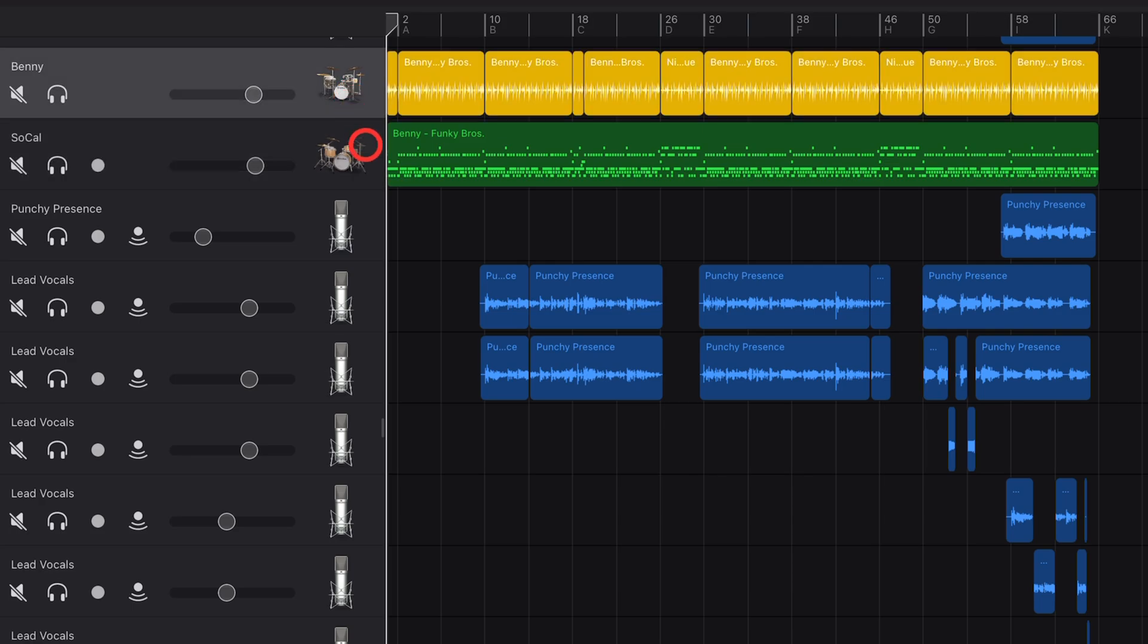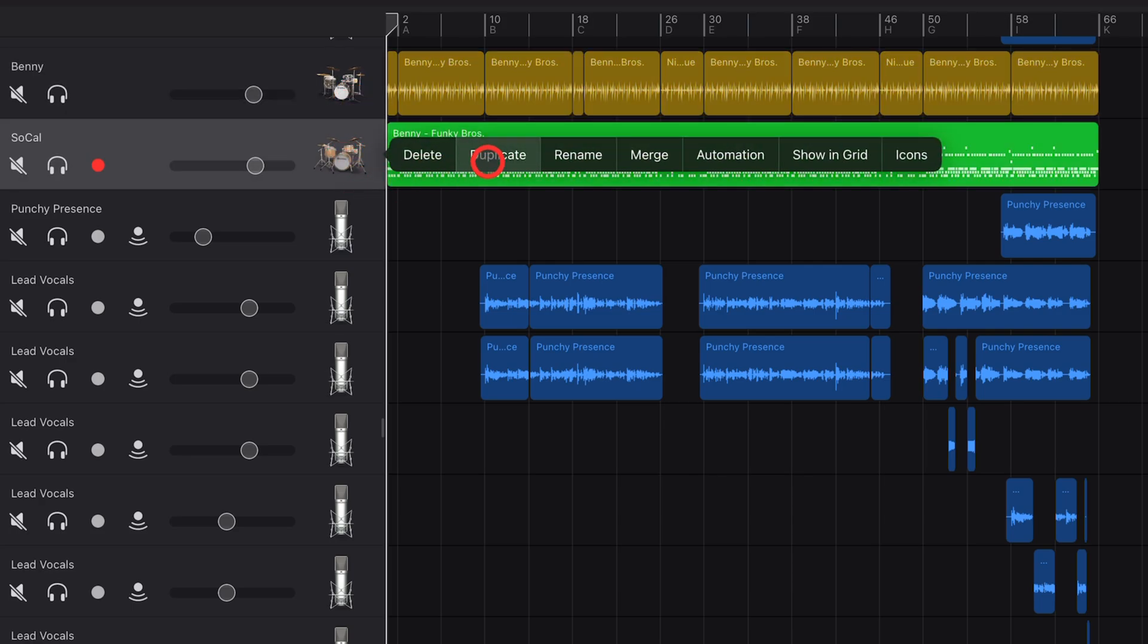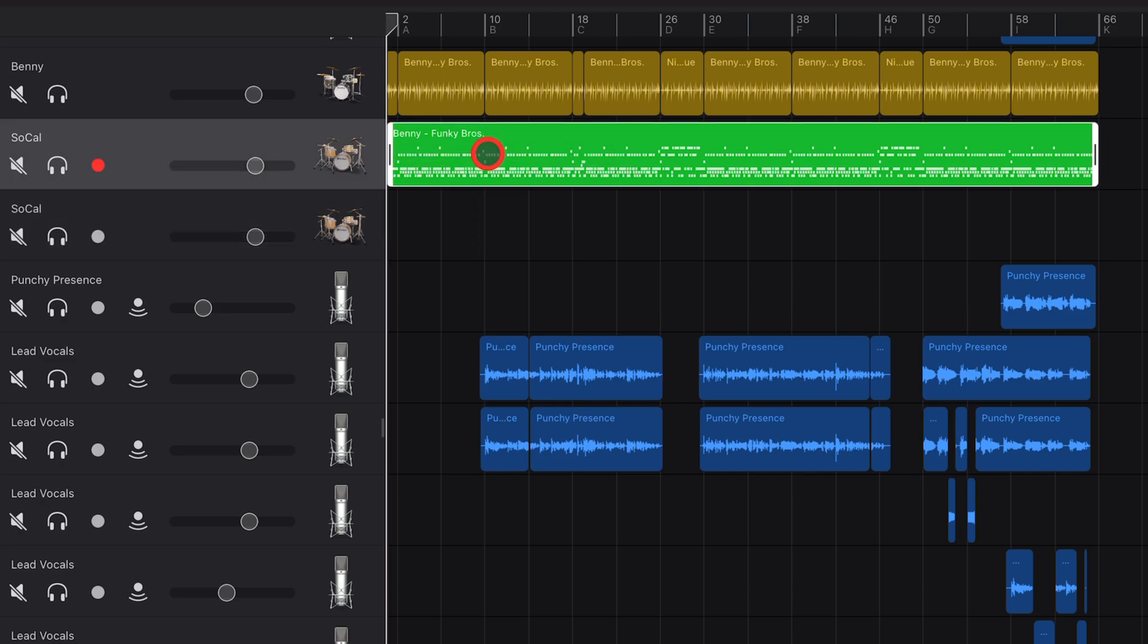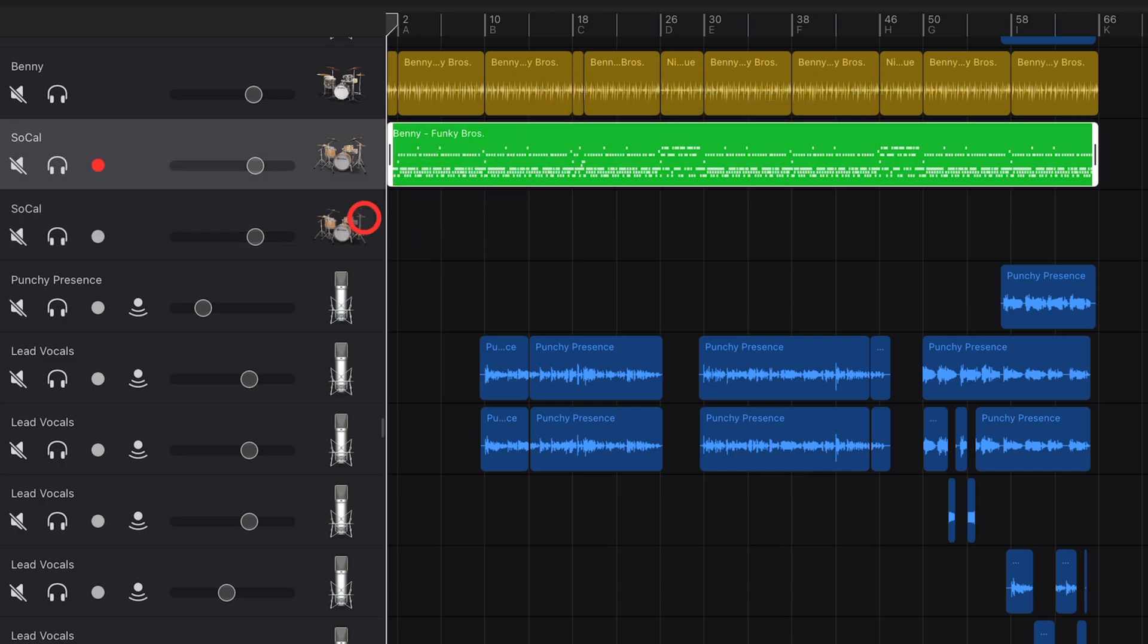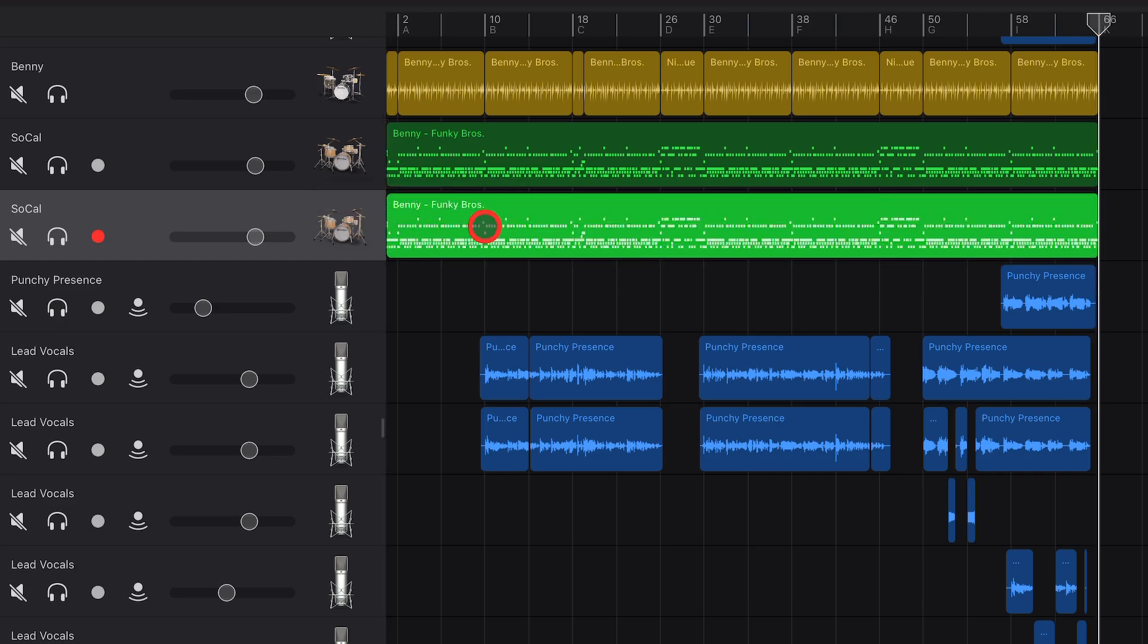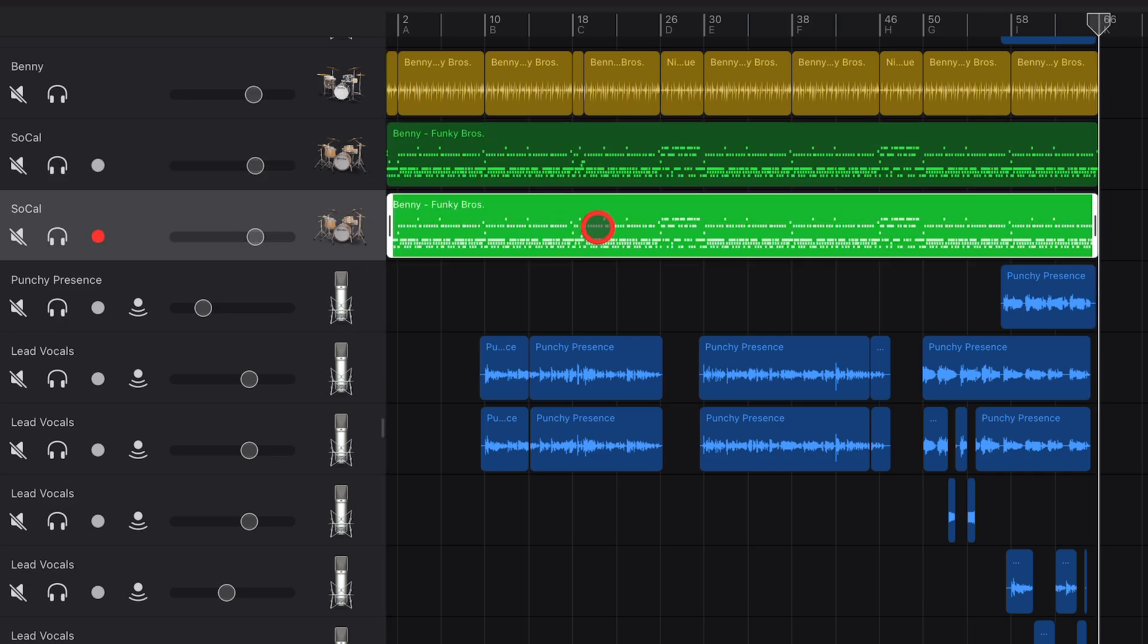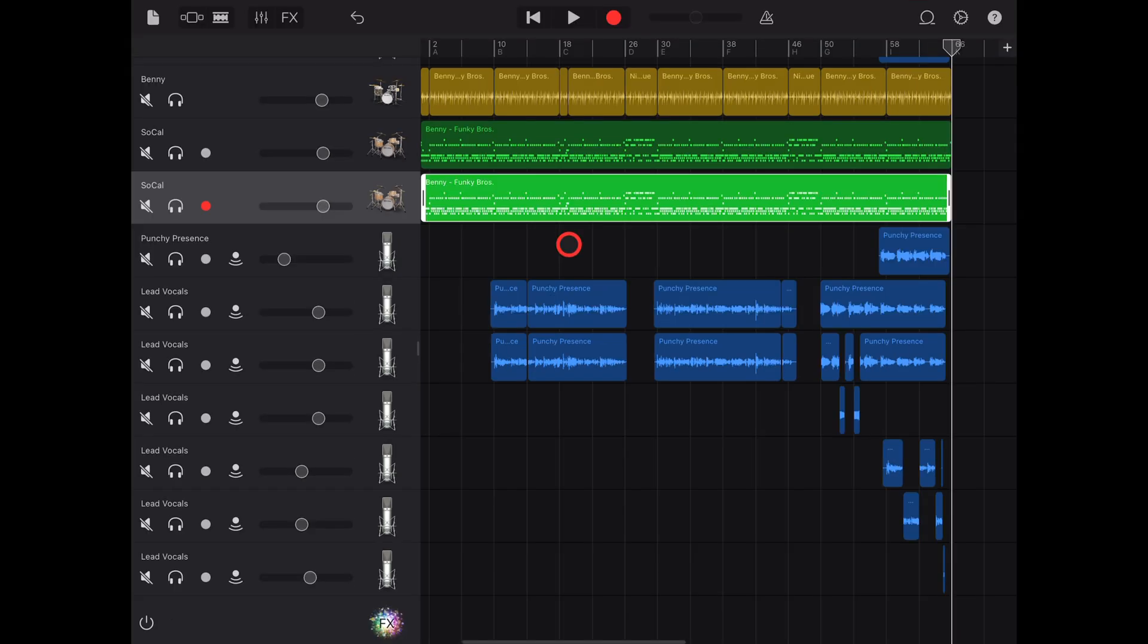Step one, let's duplicate this original drum track. To do that, tap on the drums icon and hit duplicate. Then tap again and hit copy. With the playhead at the start, come to the new track, tap in the blank space, and hit paste. We've got an exact copy of our original drum track.